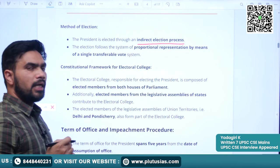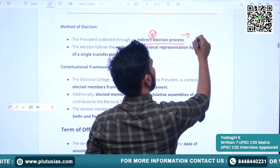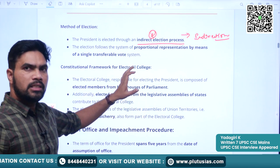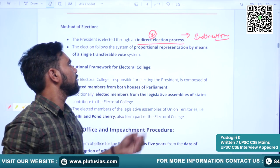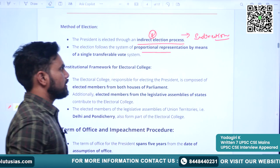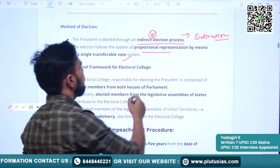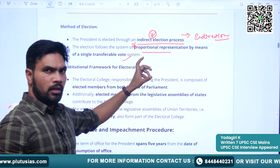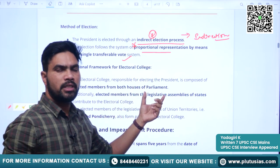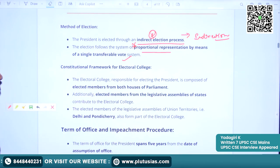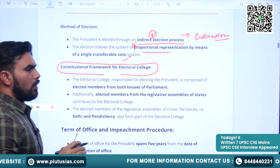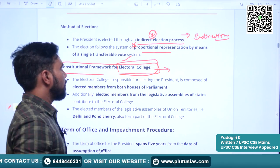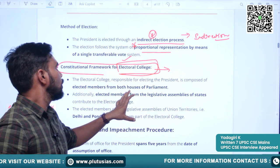The President is elected through an indirect election process. The Constitution has laid down a process of indirect election for the post of President of India. The method followed is proportional representation by means of single transferable vote system. Remember: proportional representation by means of single transferable vote. We will see some features of this system.